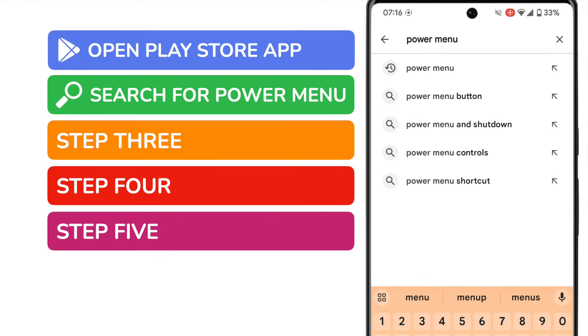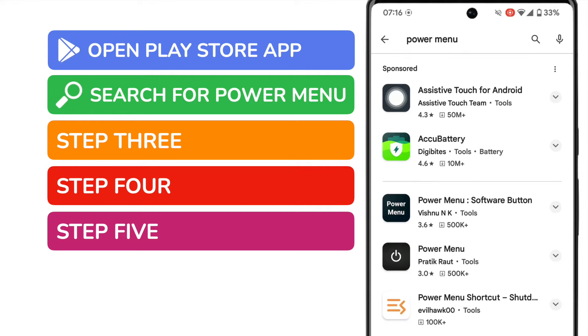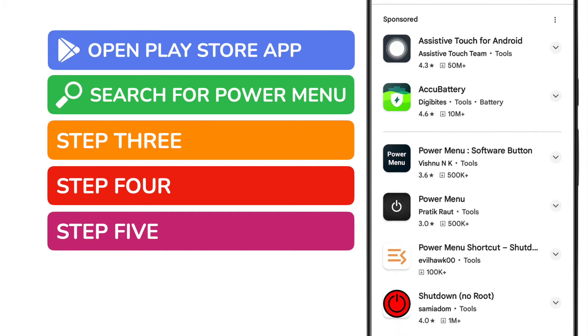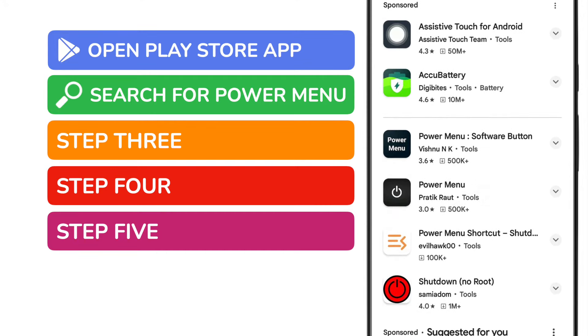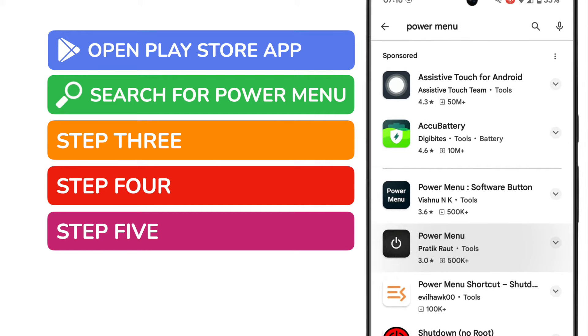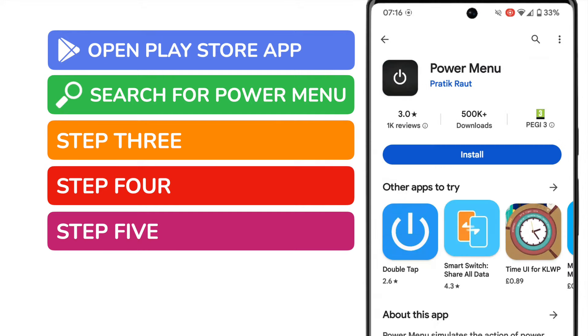You'll see a number of similar searches are suggested but I'm going to pick the top one. A number of suggested apps are then shown. I'm interested in the Power Menu app which has had over half a million downloads. Let's tap on that to open it.